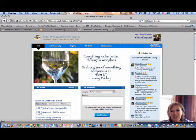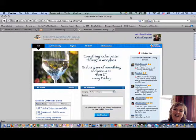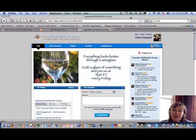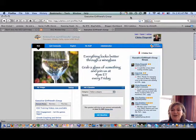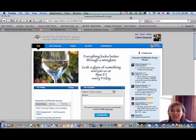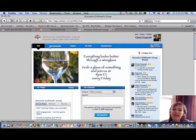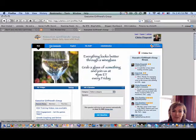Good afternoon, it's Chickie Fitzgerald, and this is your lesson on the Executive Girlfriends Group platform on the Ask Community feature. Ask Community is the second navigation over on the Egg platform.